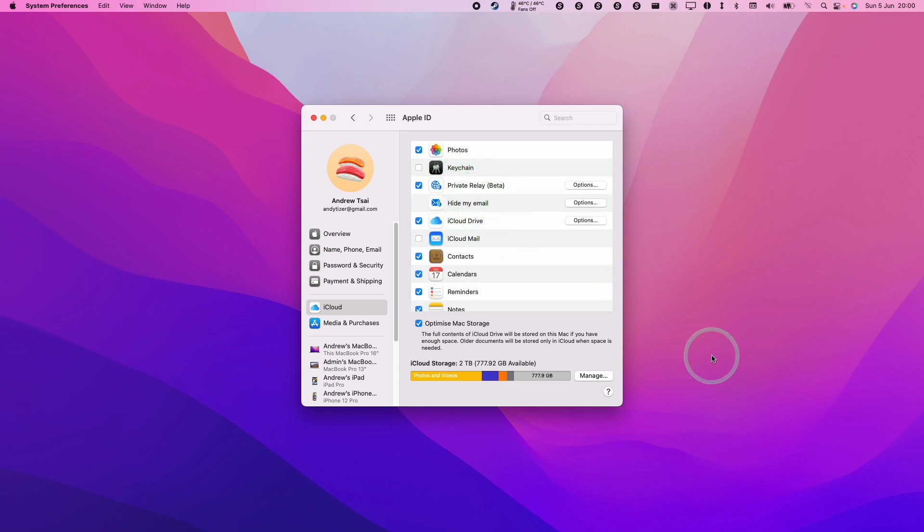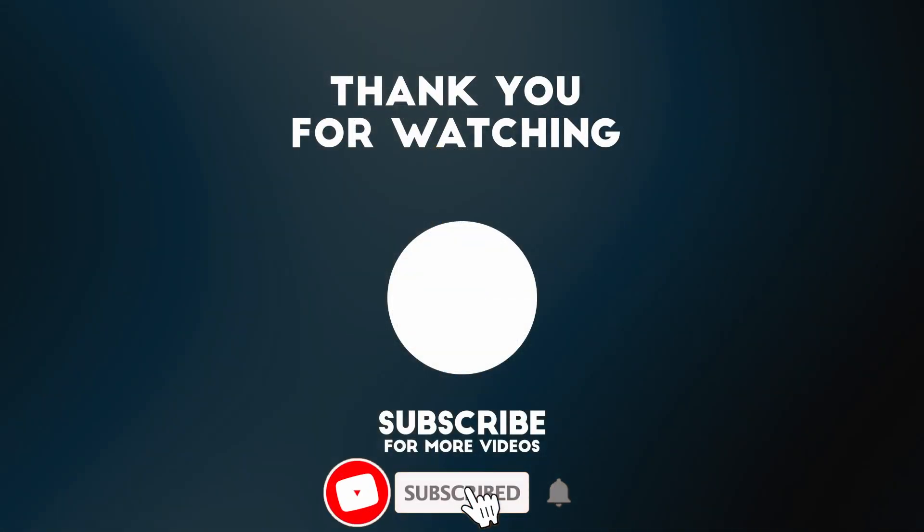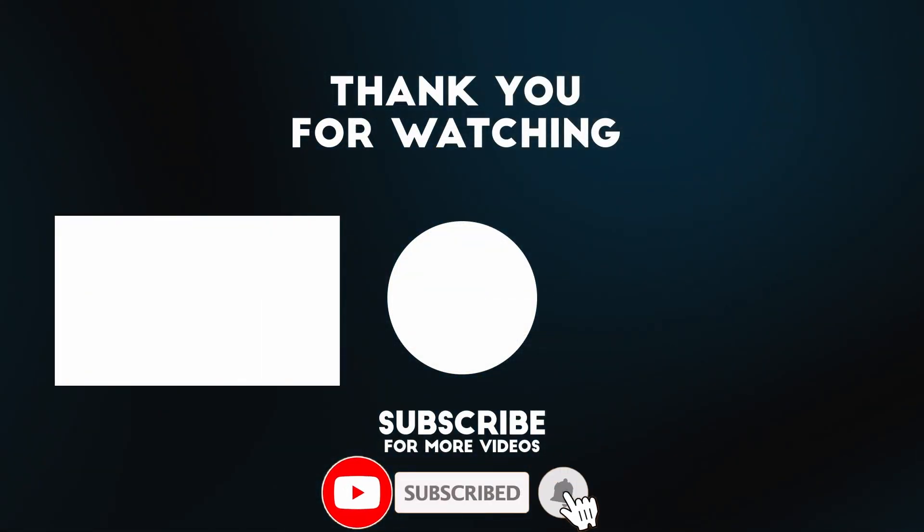Anyway, that's how you turn on iCloud Private Relay. I hope you found this video useful. If you did, please like, please subscribe, and I'll see you in the next video.